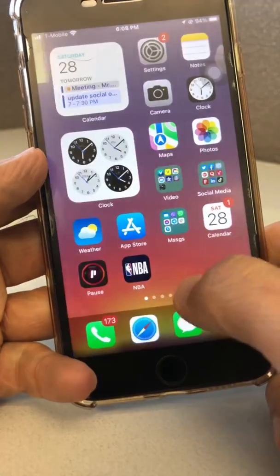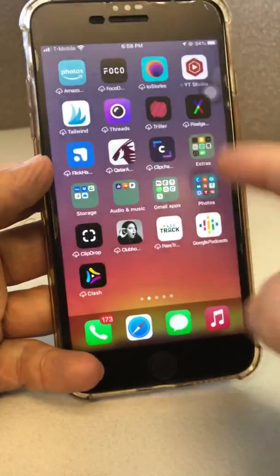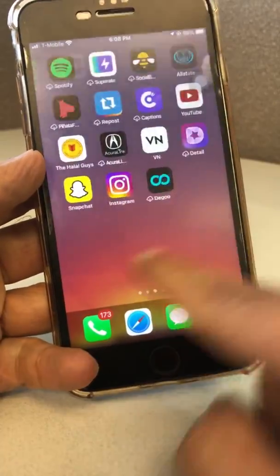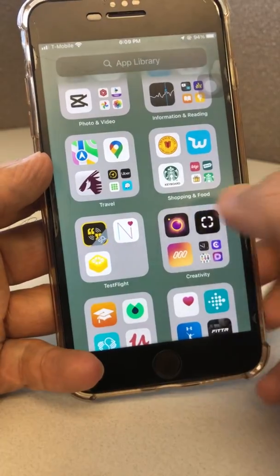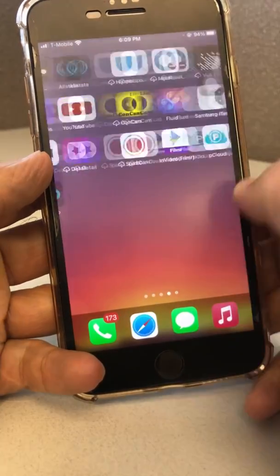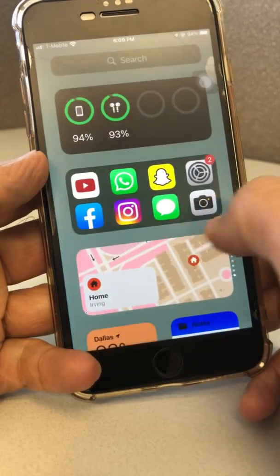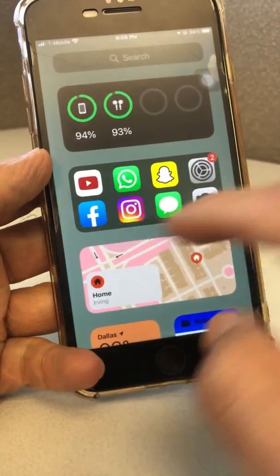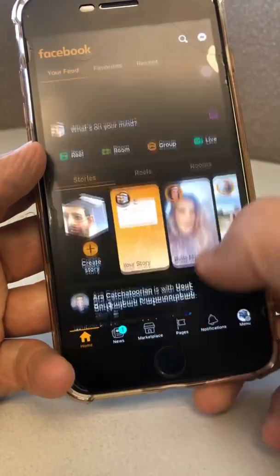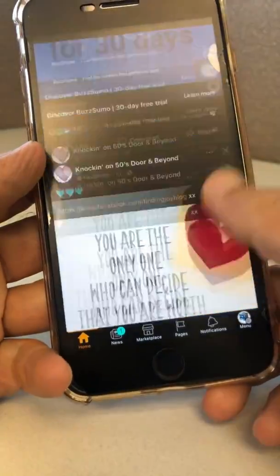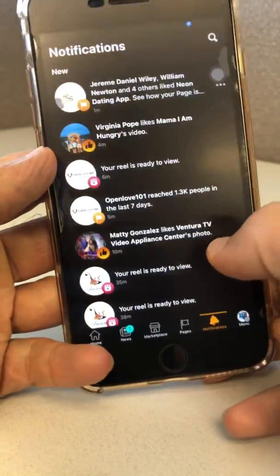Now go back to Facebook and you'll see how the colors look different on your phone. Honestly, they look much better — I love Smart Invert on my phone. And look at this: the dark mode is back.